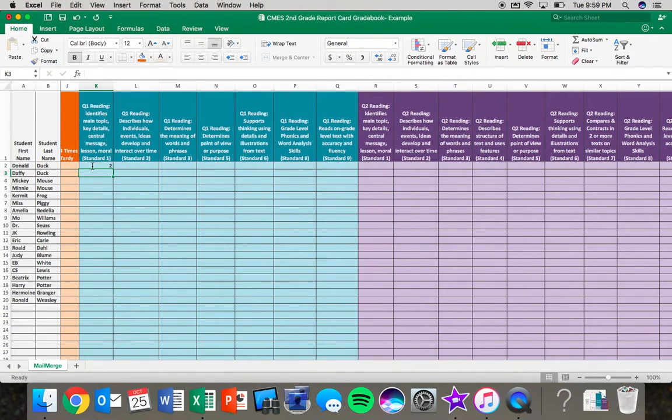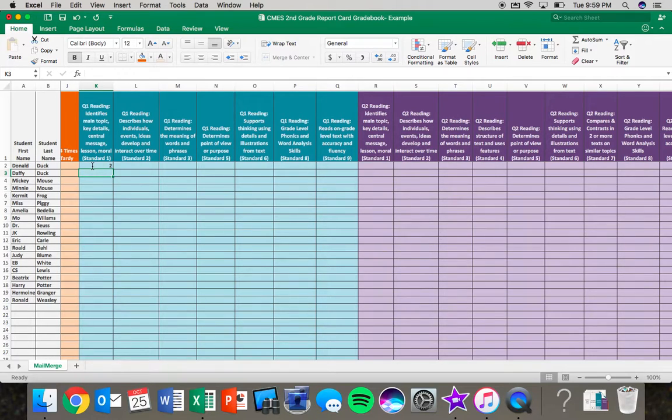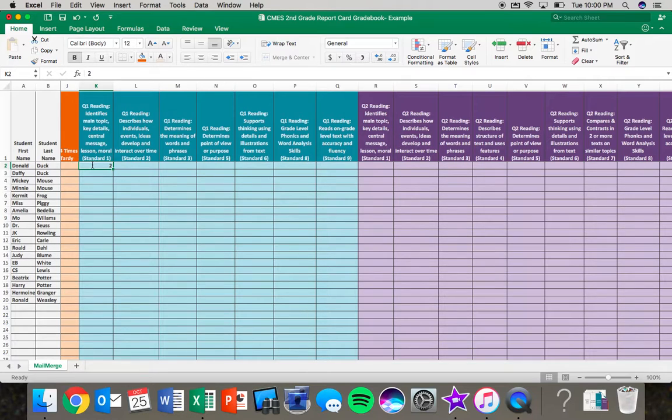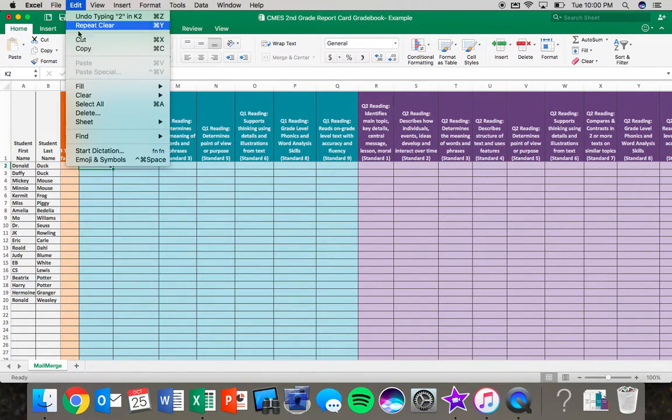For me, I know that for reading overall, instead of looking at it per student or looking at it per standard, I just know that reading overall, most of my students are at a level two. So I've typed two, I hit enter, I'm going to come back up to this two and I'm going to go to edit, copy.